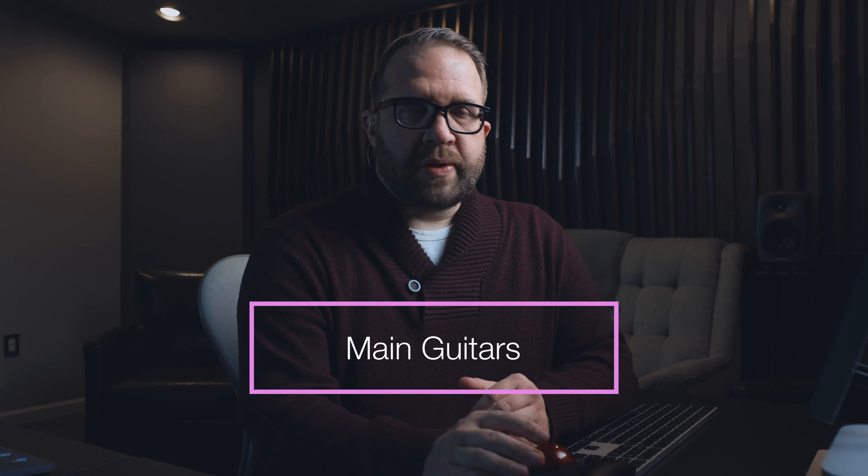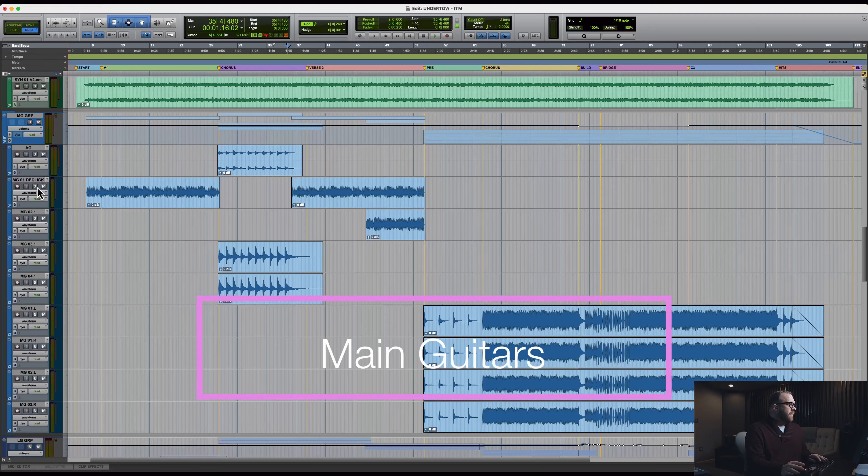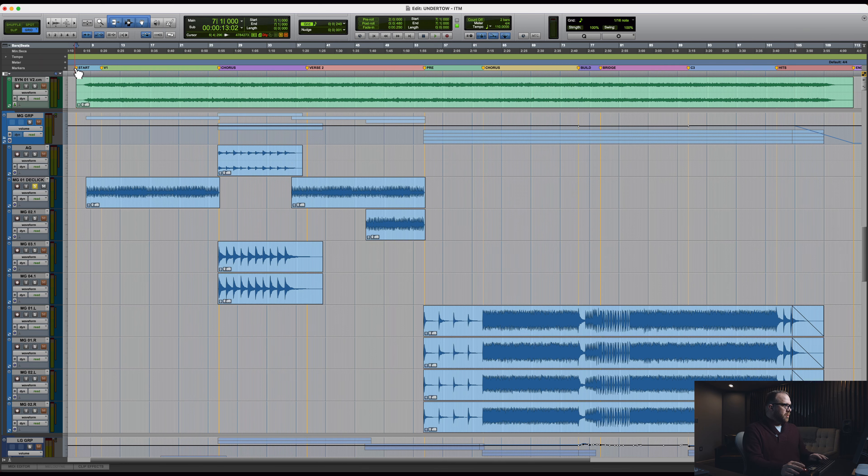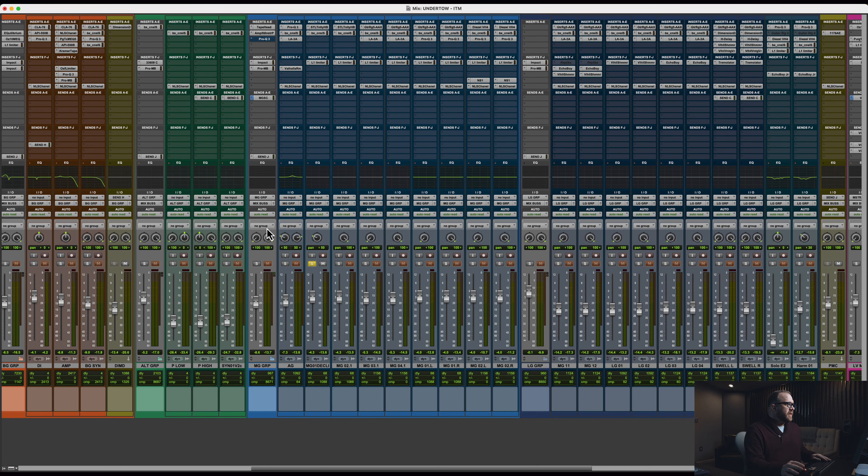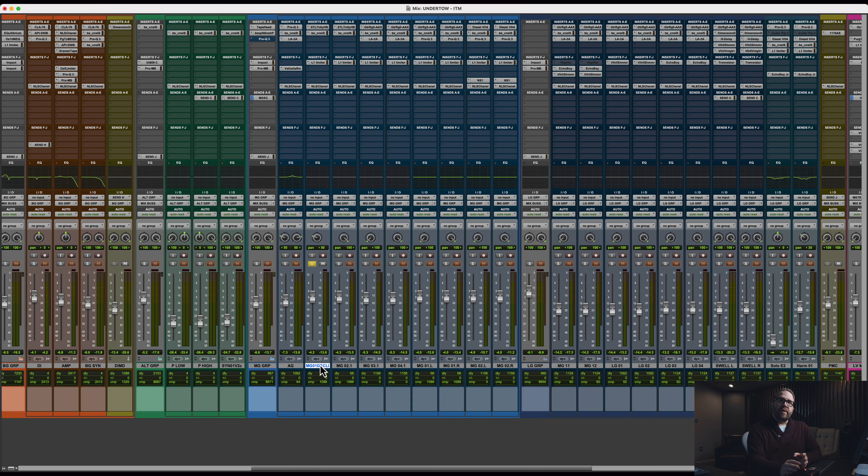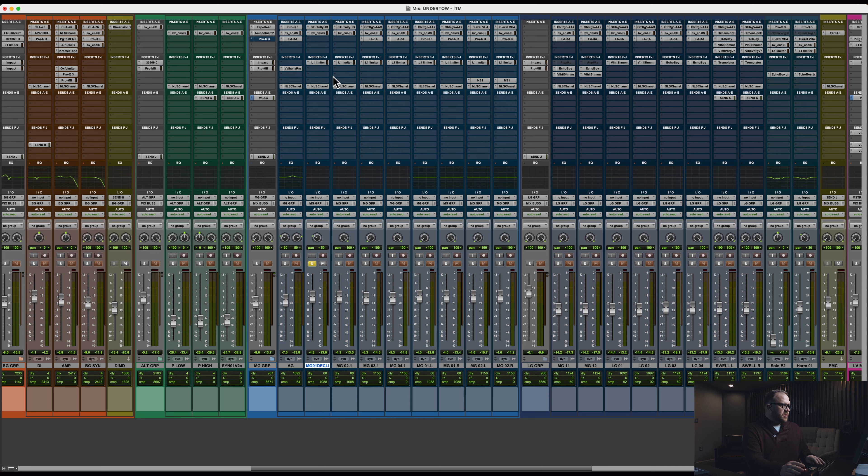Let's take a look at main guitars. The song starts with this mono guitar. Our goal really was to keep the arrangement really slim up front, focus the listener on just a few elements. Let's check that out real quick.